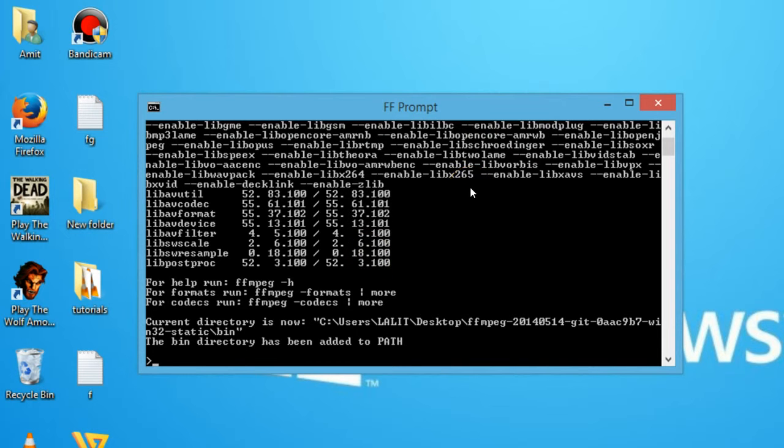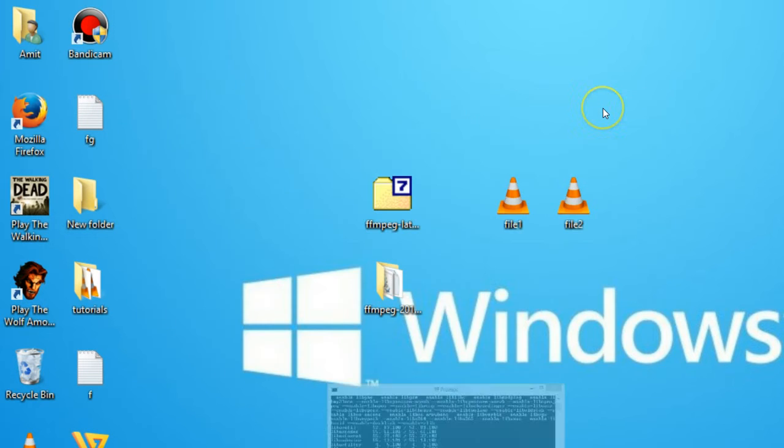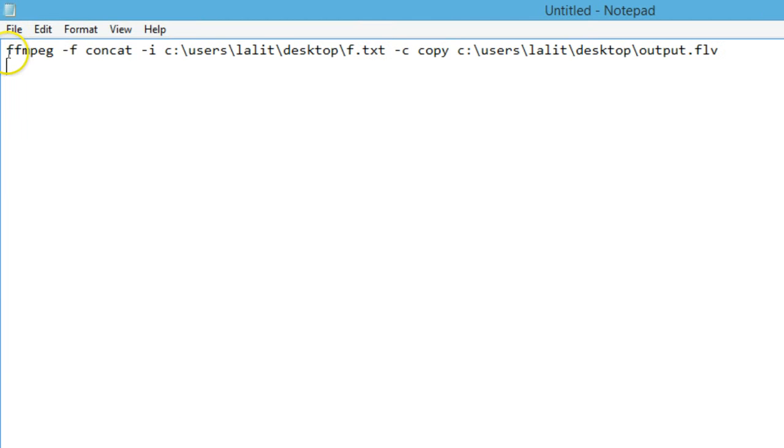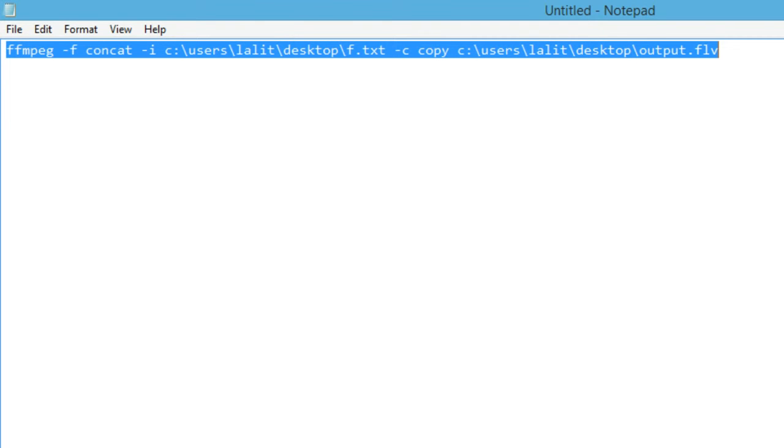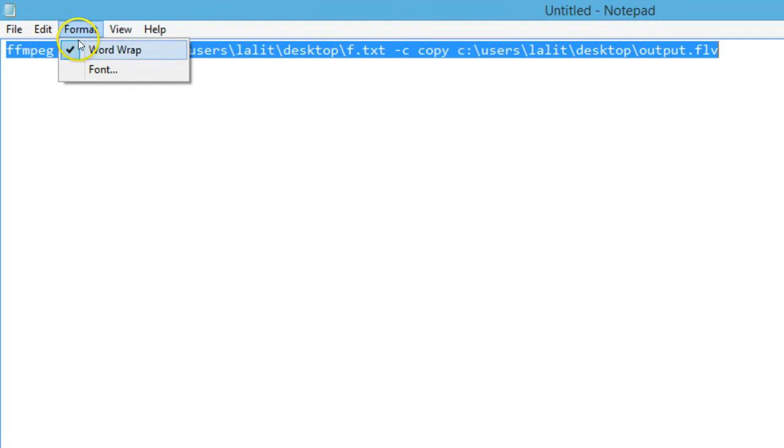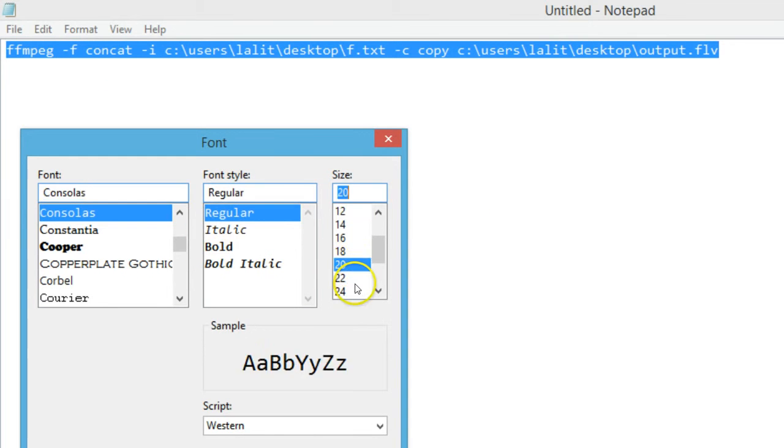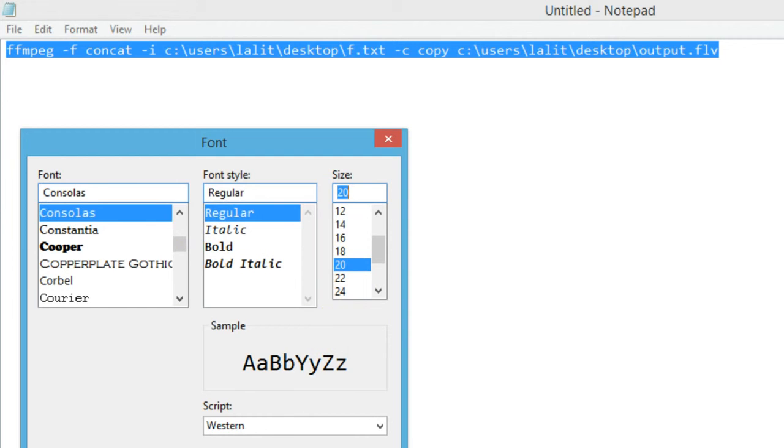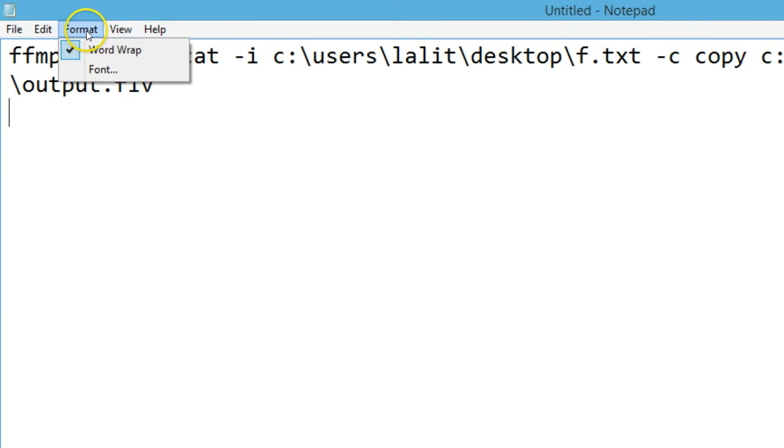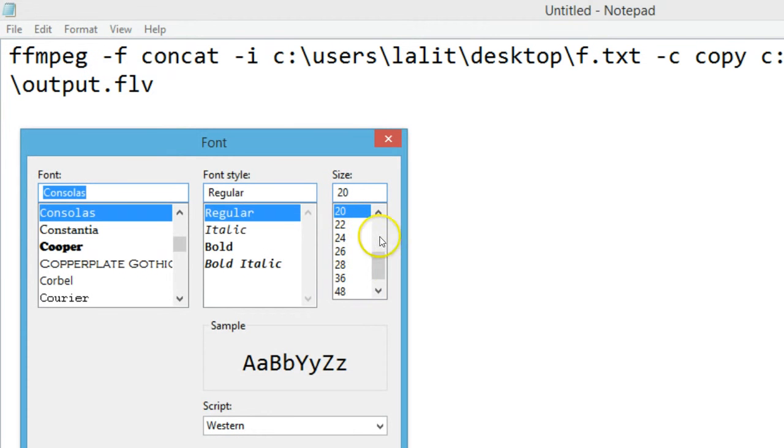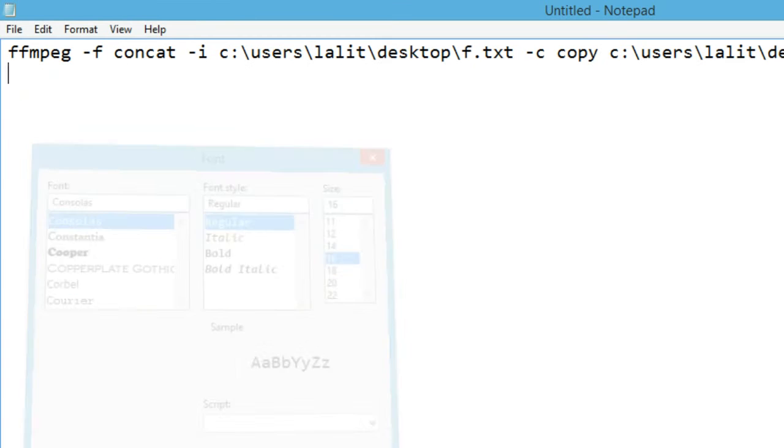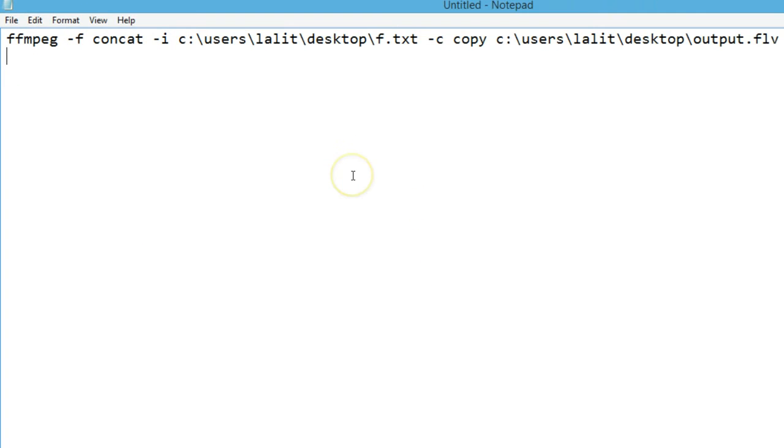There is a command that I'm going to show you. Let me adjust the text size to make it visible. Okay, as you can see here, we have this command for joining two video files.